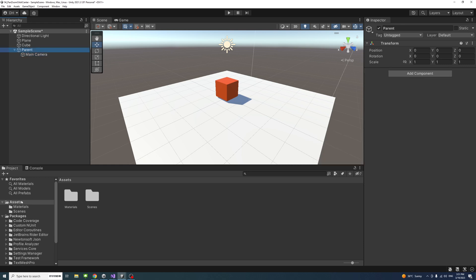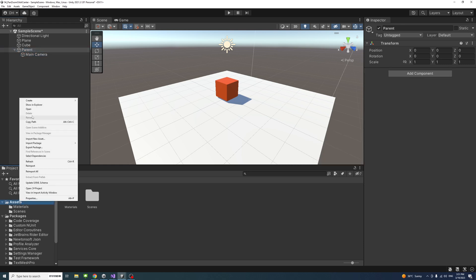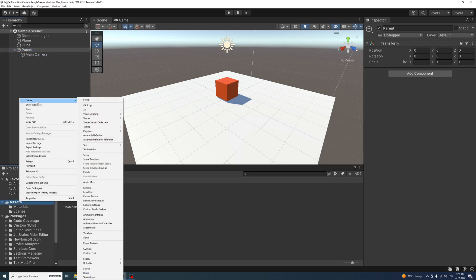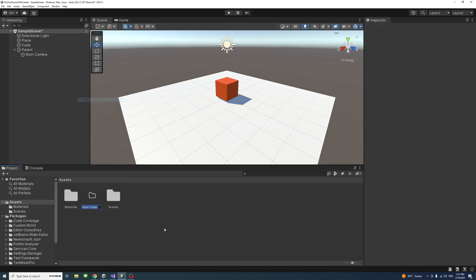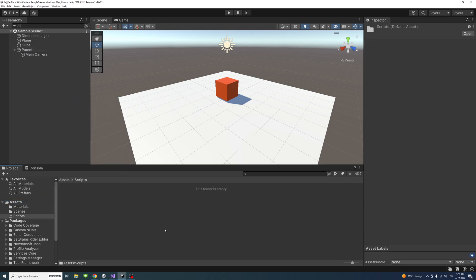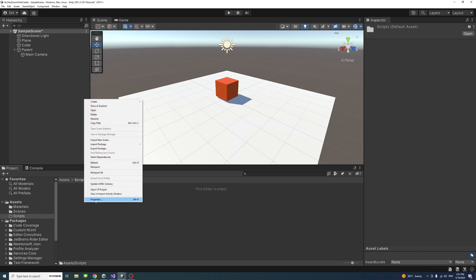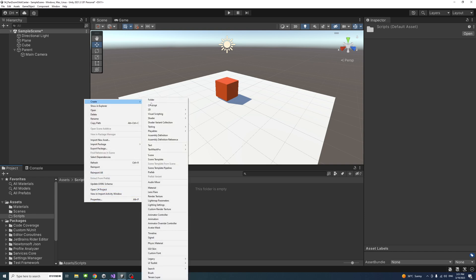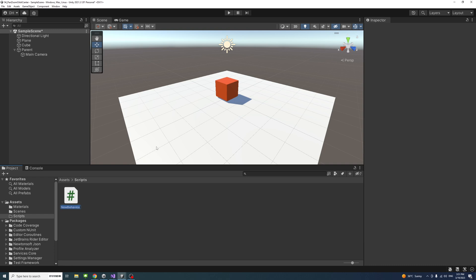Now we could create the script. Right click on the asset, create a new folder we'll call it scripts, and inside that folder we'll create a new c-sharp file and name it pan zoom orbit center.